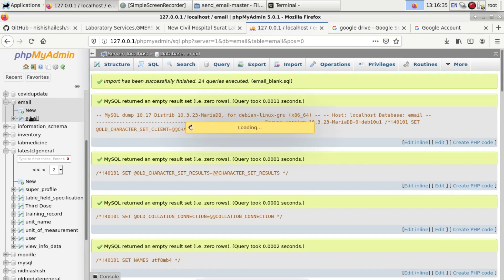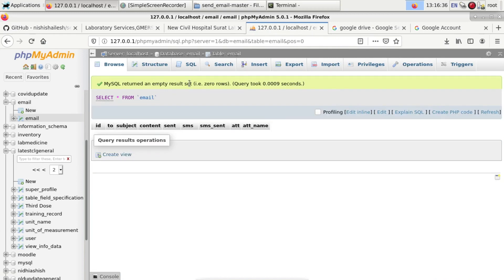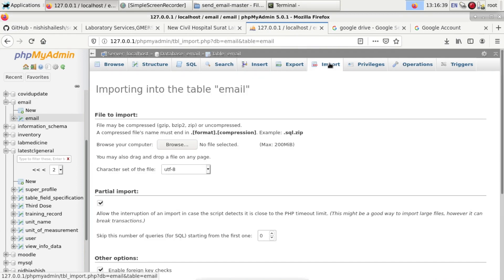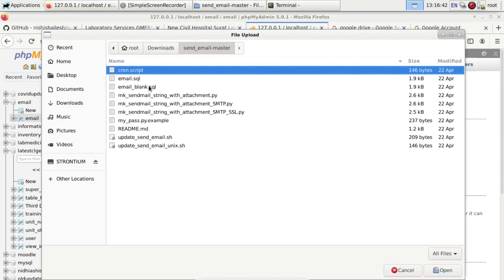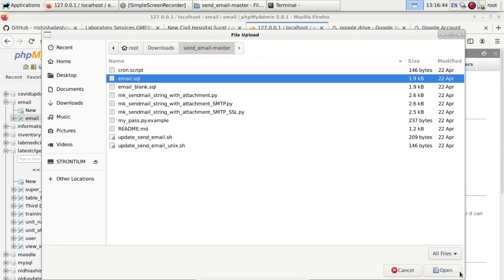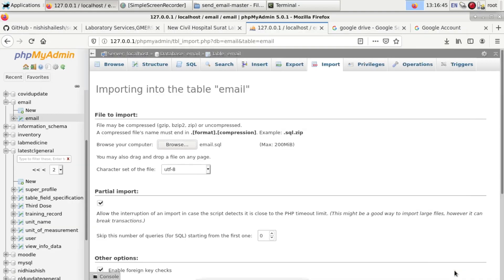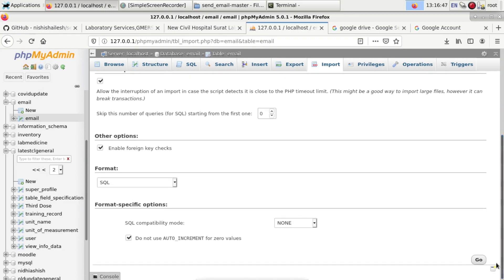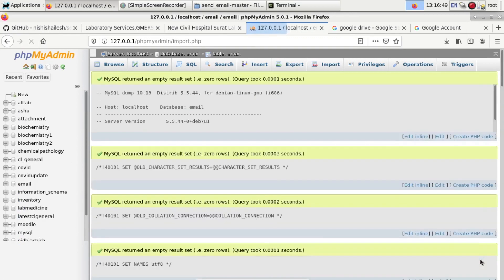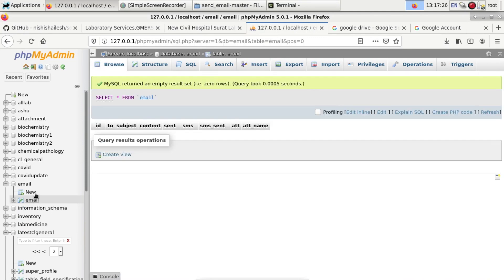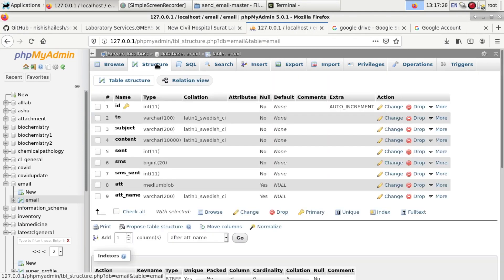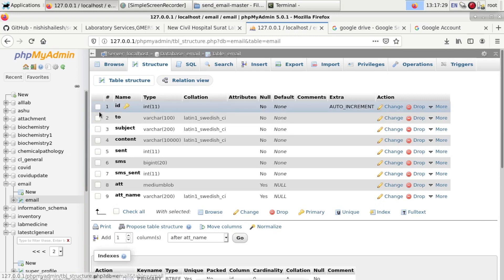And again go to the import, browse and email.sql, then go. So the blank database or database format is now there. You can see the structure.